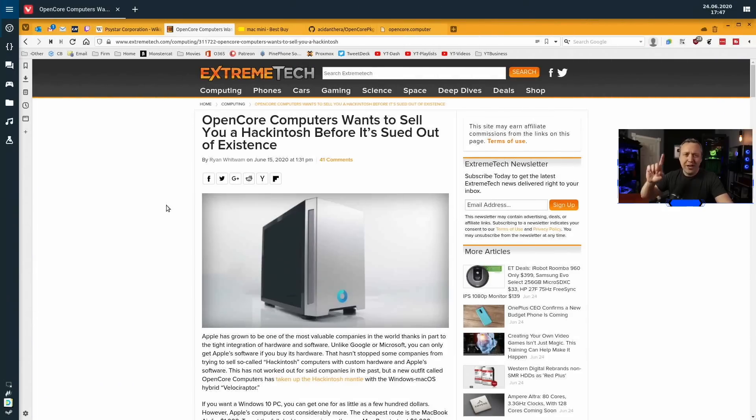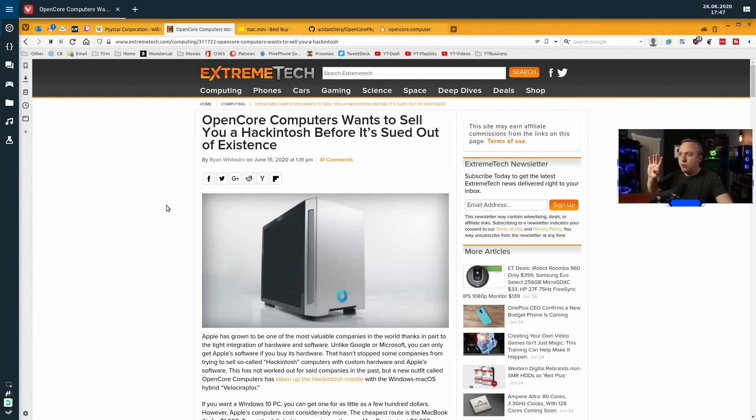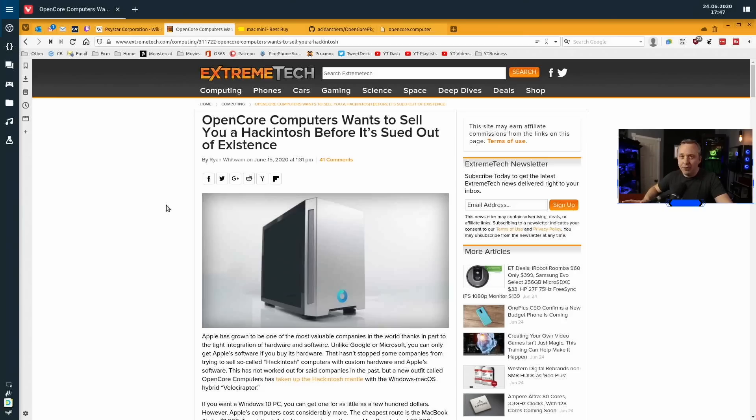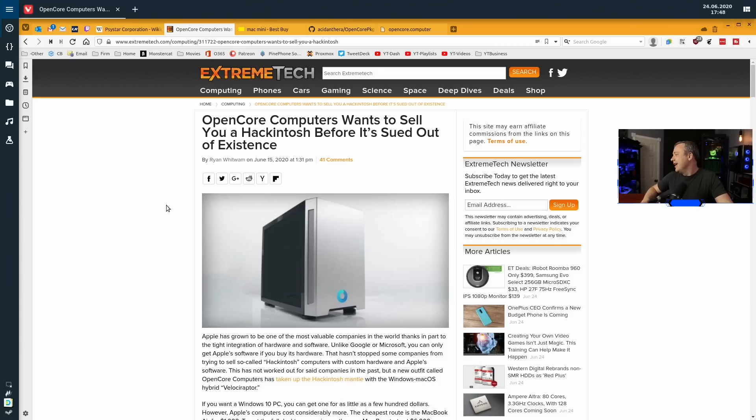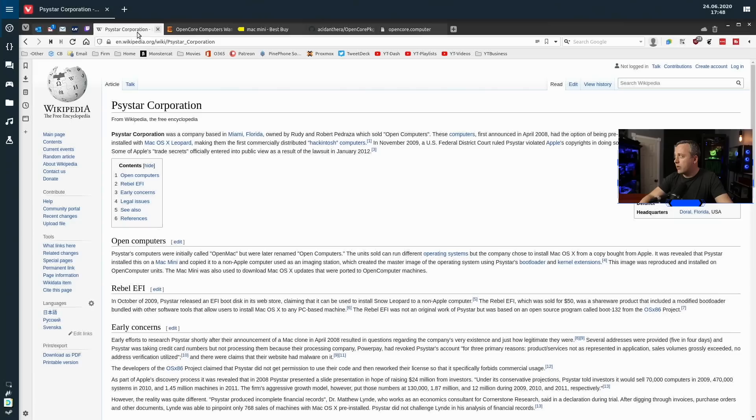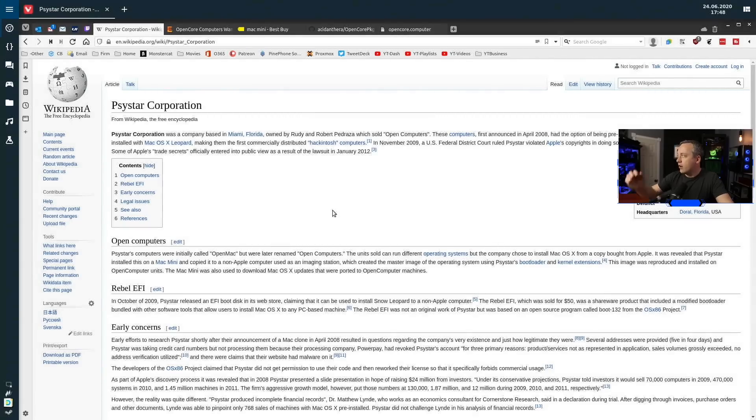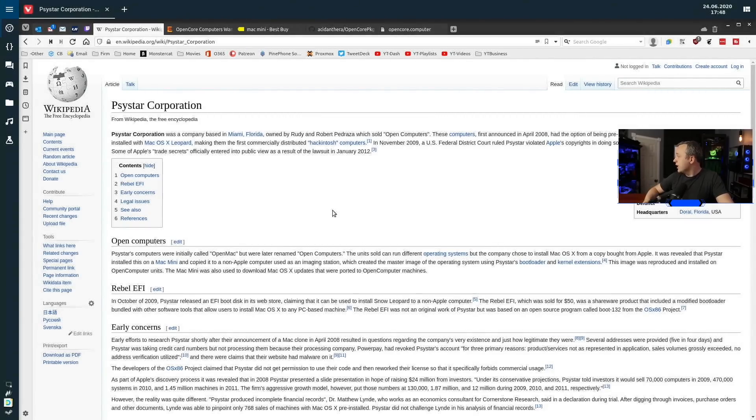All right, so first, right out of the gate, what you're seeing all over YouTube, you're seeing all over the internet, if you research OpenCore, there's a spinoff company called OpenCore Computers, and they're trying to sell full-blown PCs or Hackintoshes that are pre-built with dual boot with Windows. They only accept cryptocurrency because they know Apple will sue them out of existence, much like they did Systar in the early 2010s.